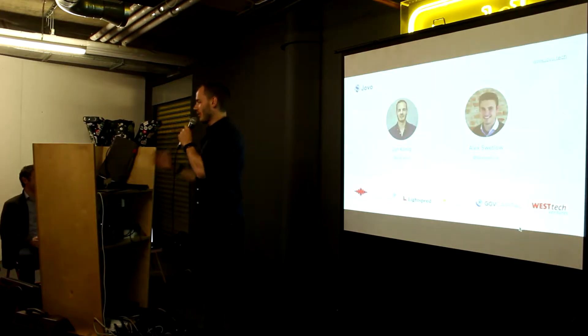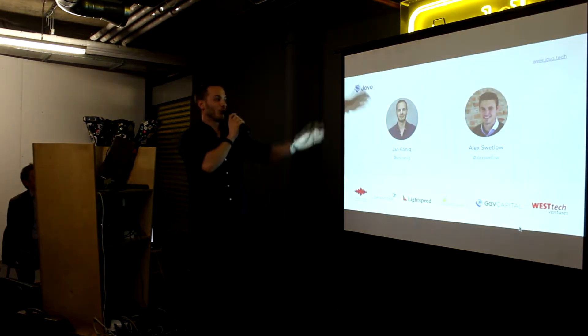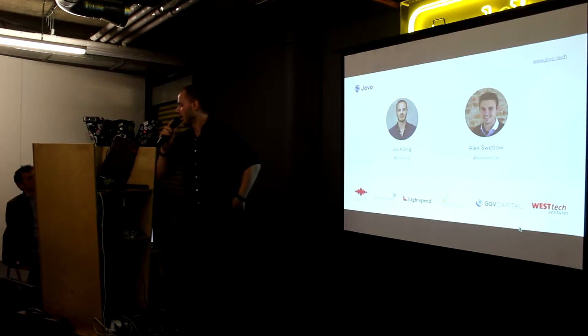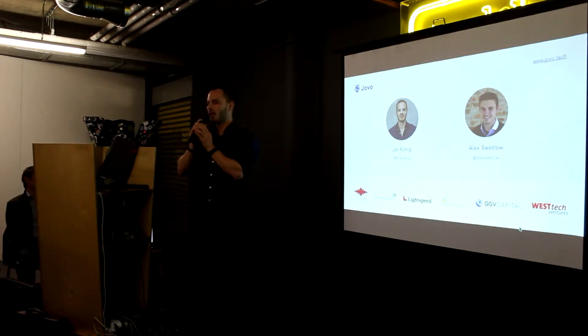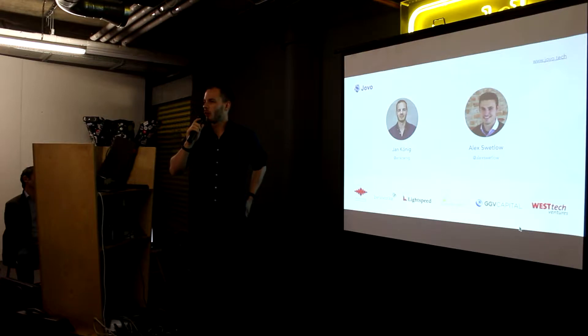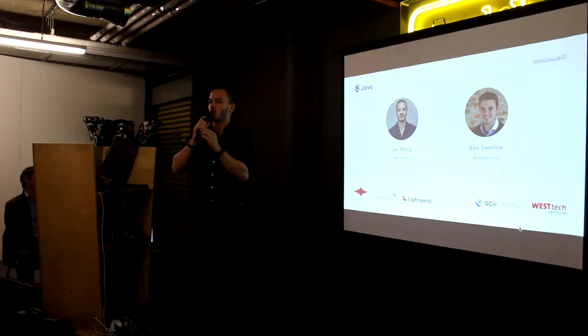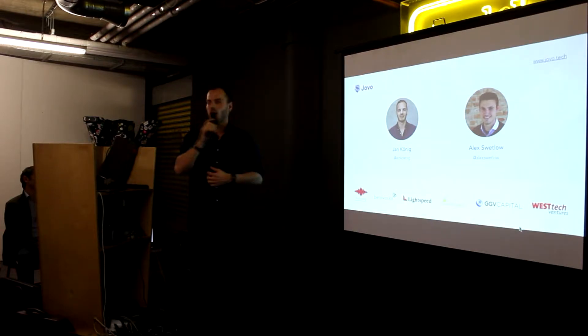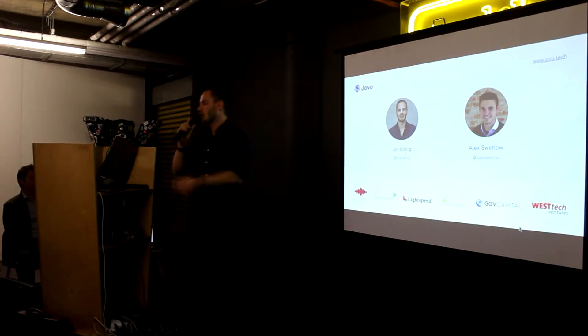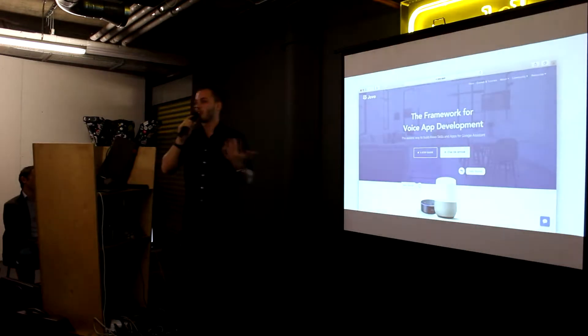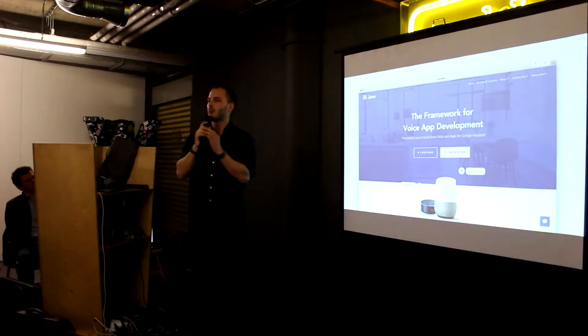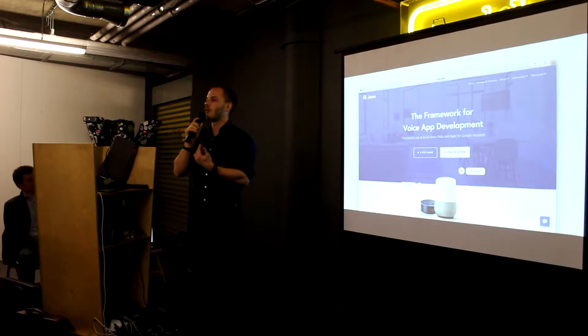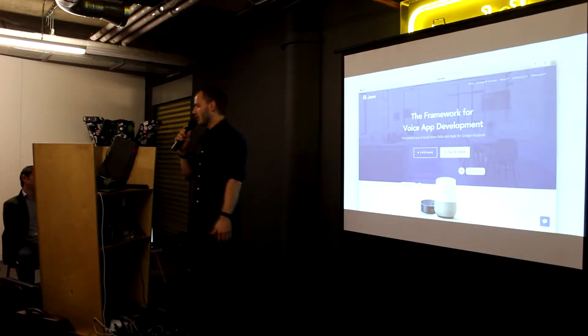So something about us, we're two founders based in Berlin, and we went through a program called VoiceCamp last year hosted by Betaworks in New York. We were one of eight teams working on the voice space, and while we were in this program, we started working on Jovo, which is an open source framework that lets you build applications that work for both Amazon Alexa and Google Assistant.